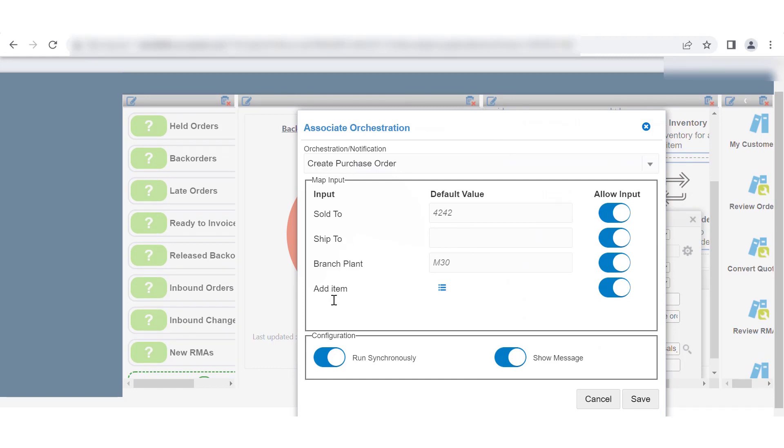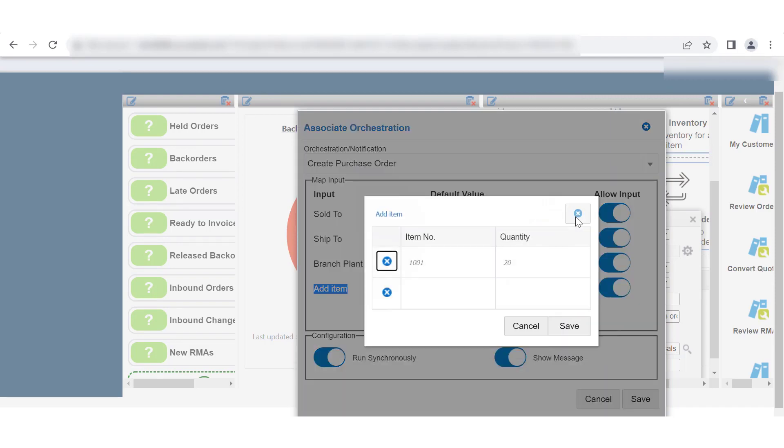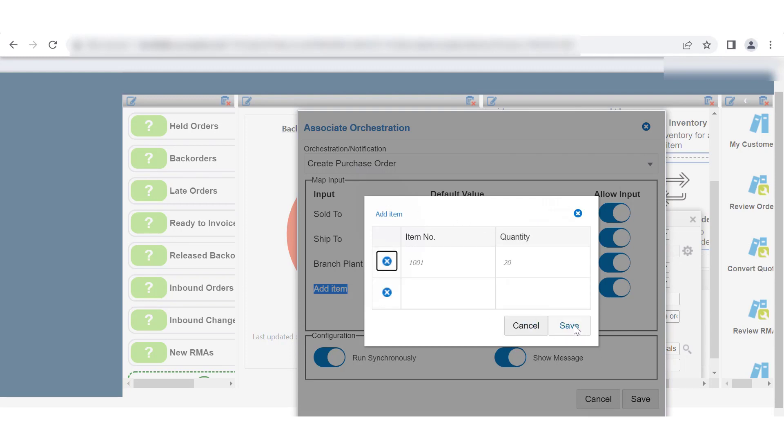Now, let's see how to associate an orchestration with array inputs. If the input type is array, then click the corresponding array icon under Default Value. The pop-up box is displayed that contains an array of inputs including the default values from the Orchestration Studio.